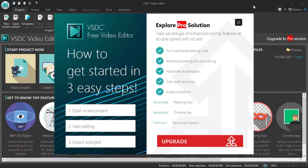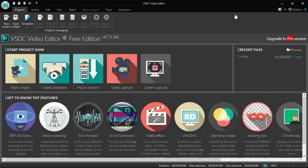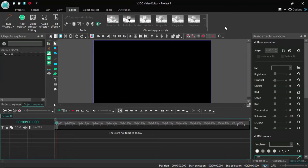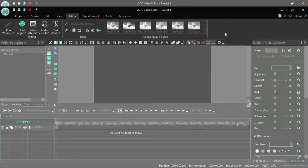Once installed, open the software. You may see an option to upgrade — you can close it. You will have a free version available. Click on a blank project to create a new blank project.